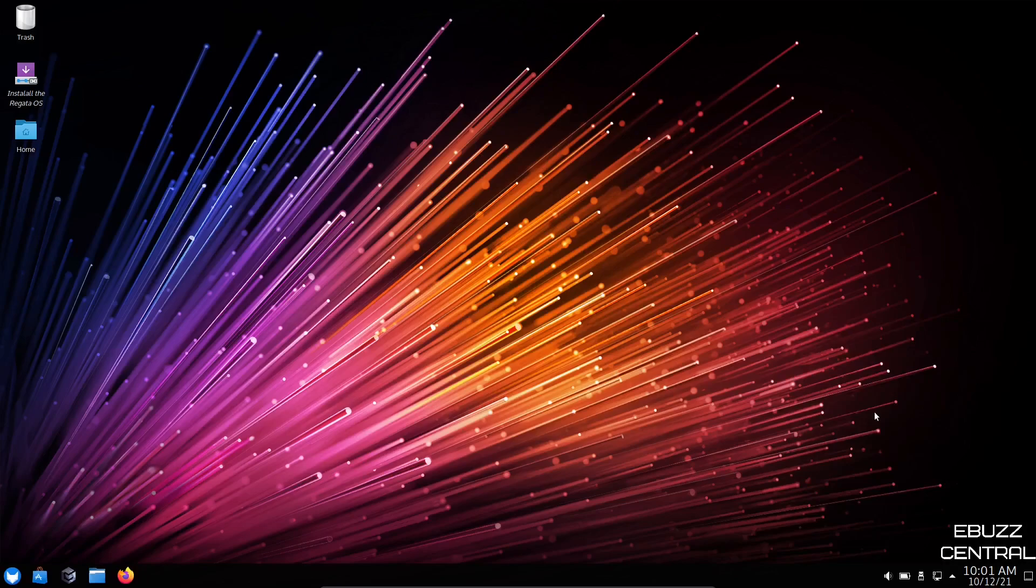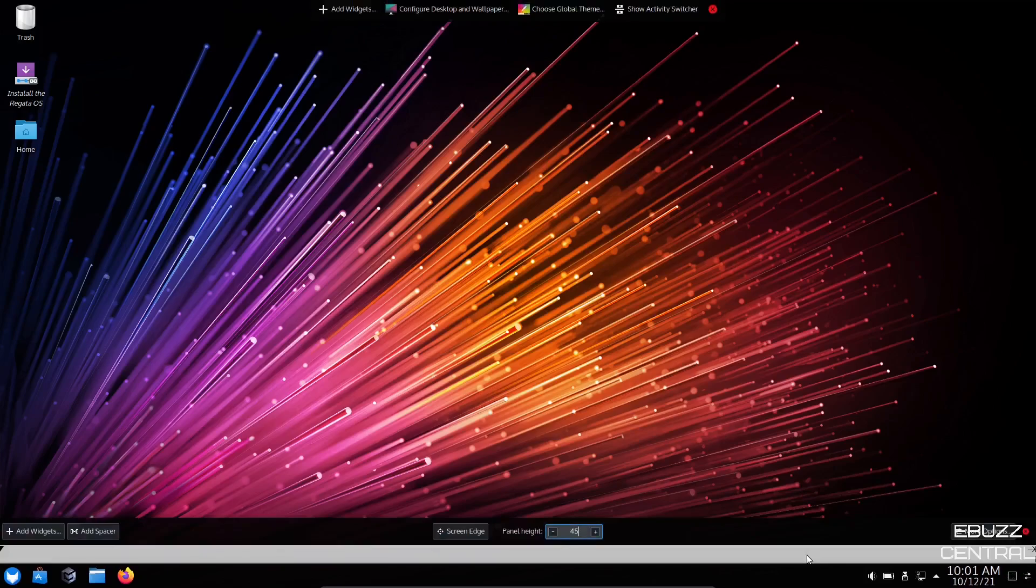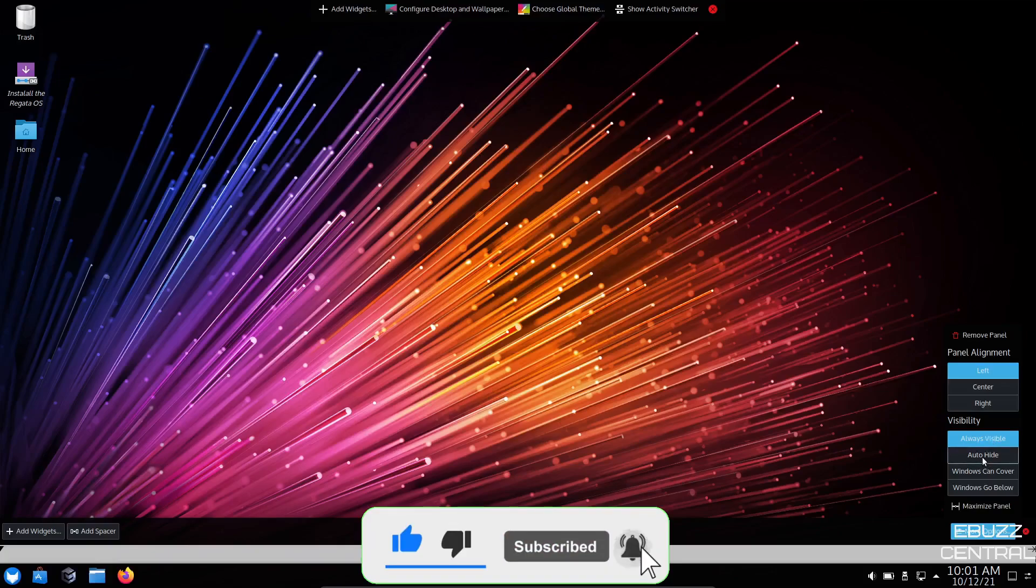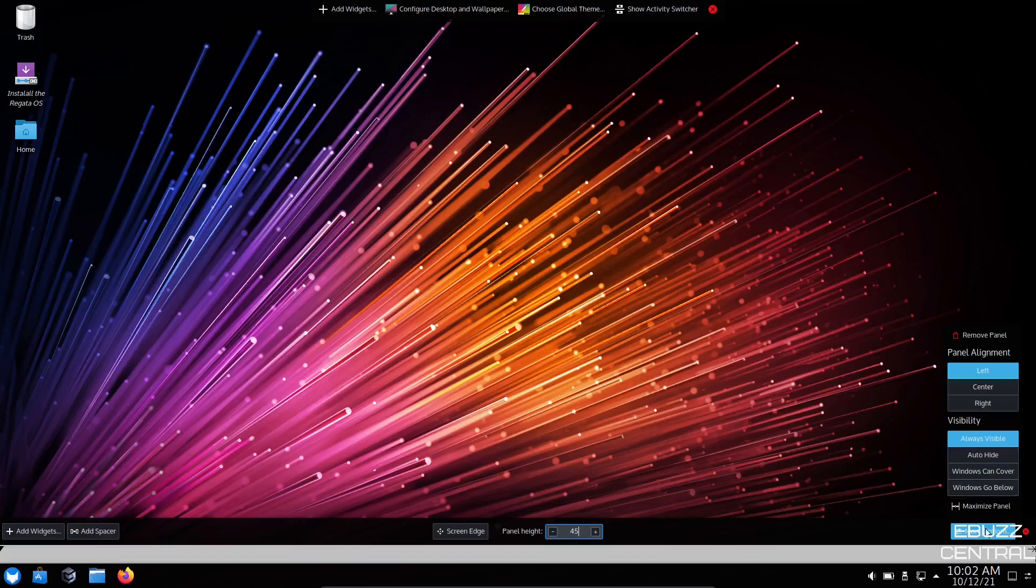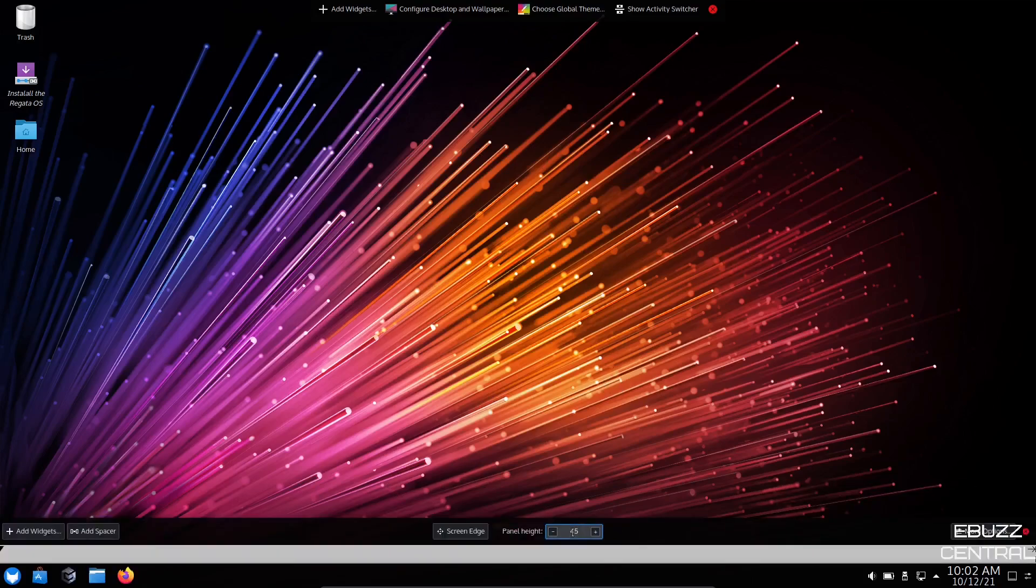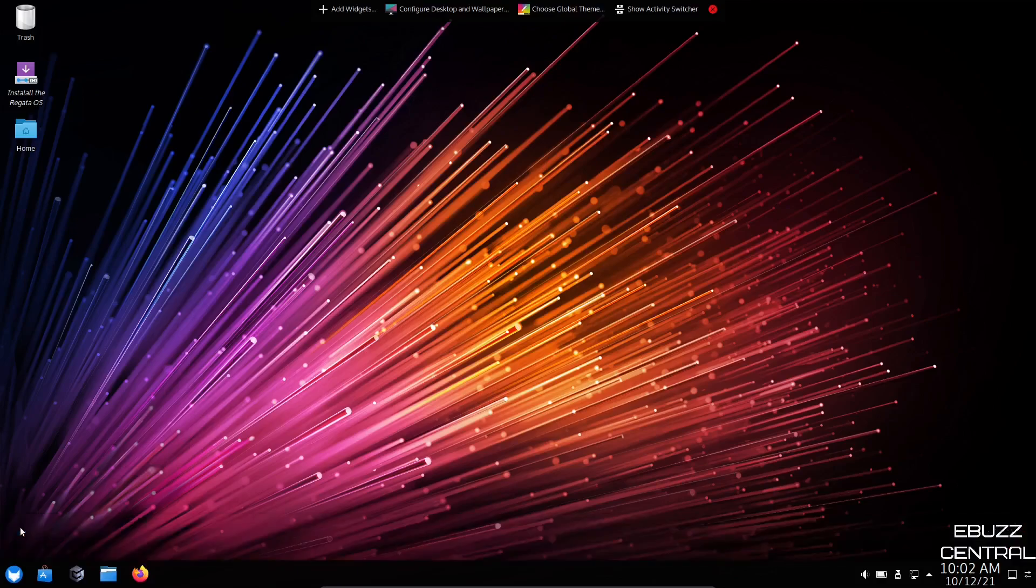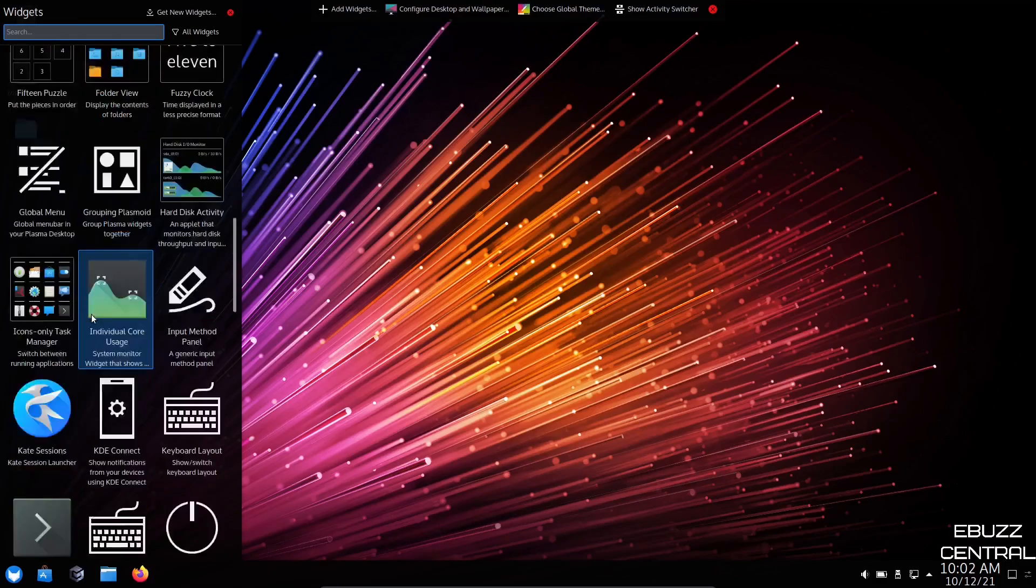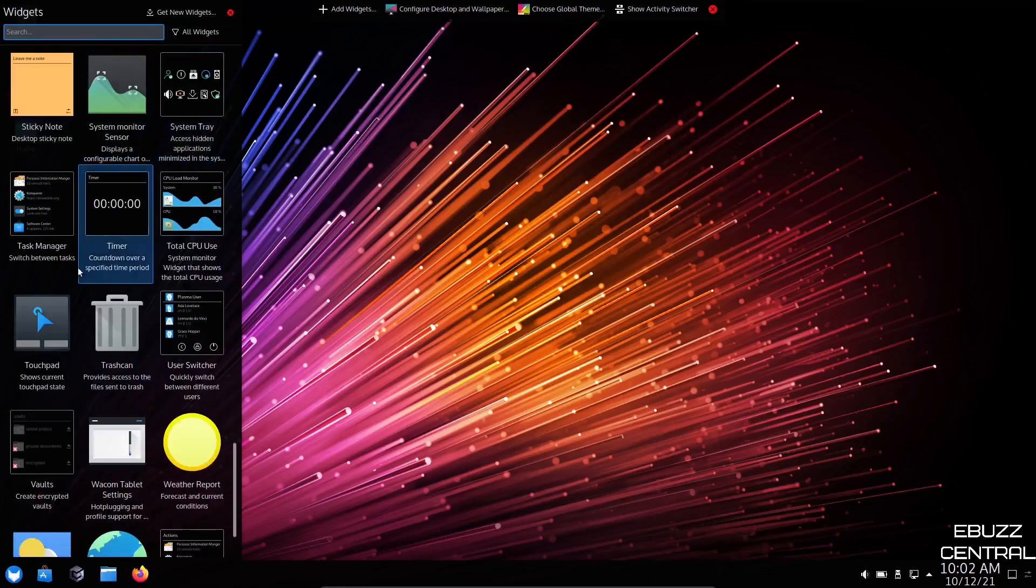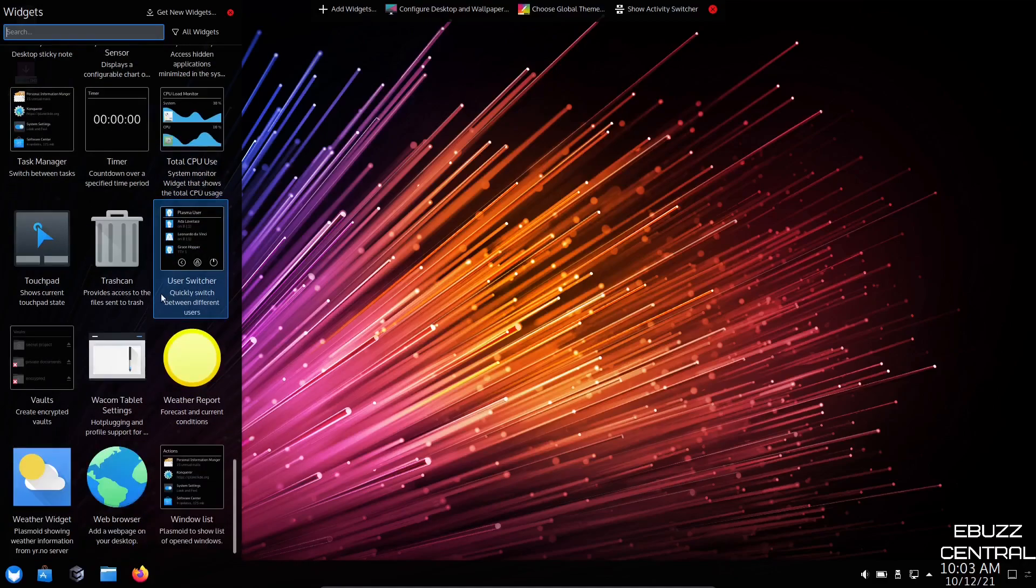If you would like to make adjustments to your panel, just right click on your panel, click on edit panel. Under more options, it gives you the opportunity where you want your panel alignment, whether you want it left, center, or right. Your bottom panel is always visible. You can set it to auto hide, windows can cover, or windows can go below. If you would like to make your bar a little bigger, you can go over here, hit the plus sign. Then of course you have add widgets. This is a list of different widgets you can use on your system.